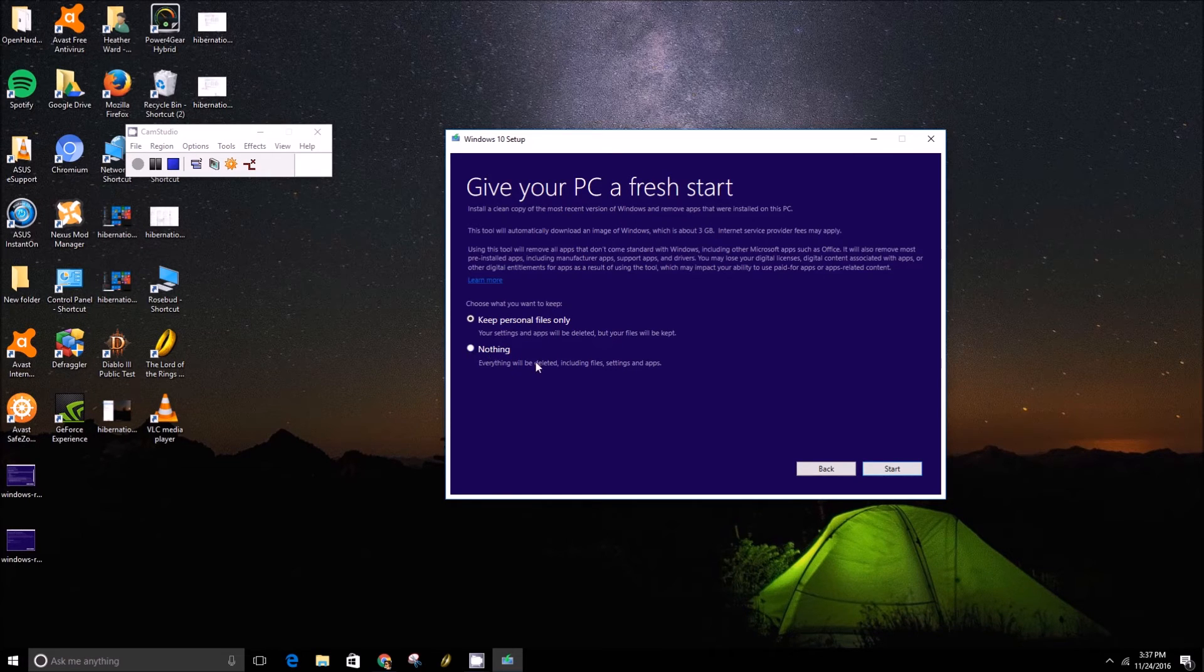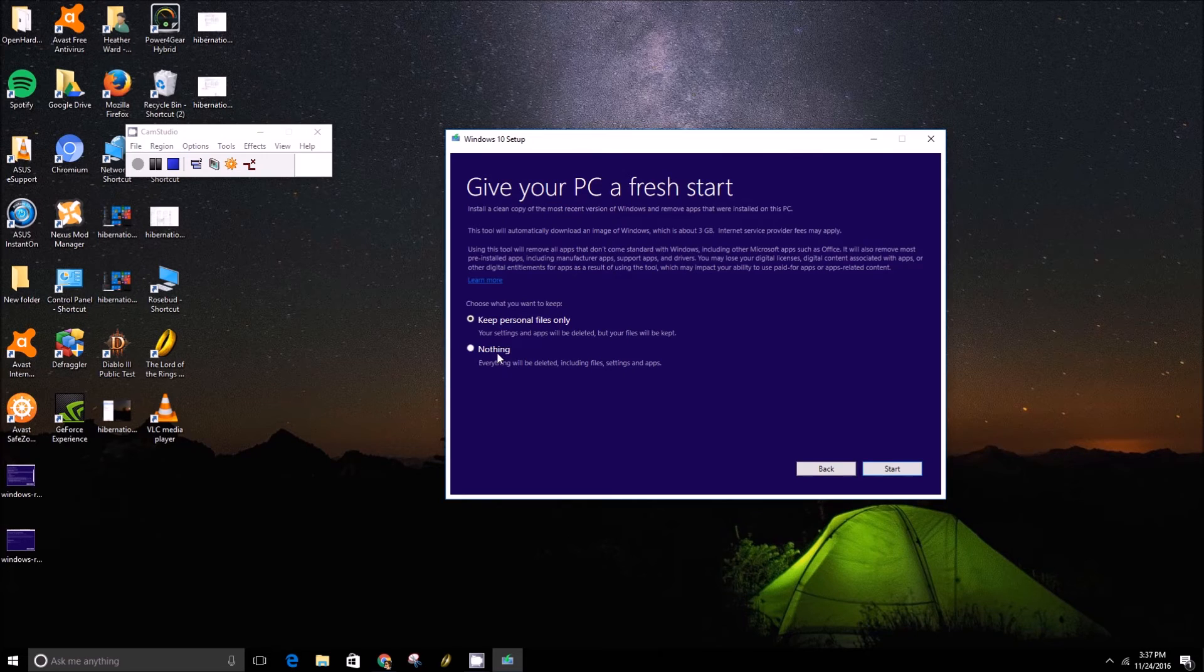If you click nothing you'll start with a completely clean slate as if you had never set up Windows before.